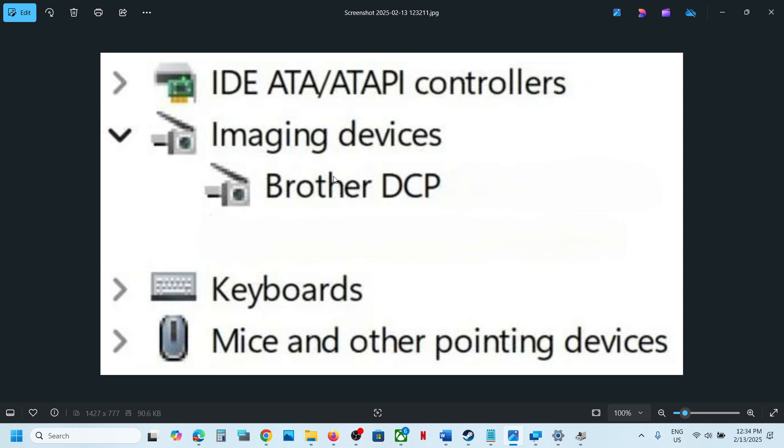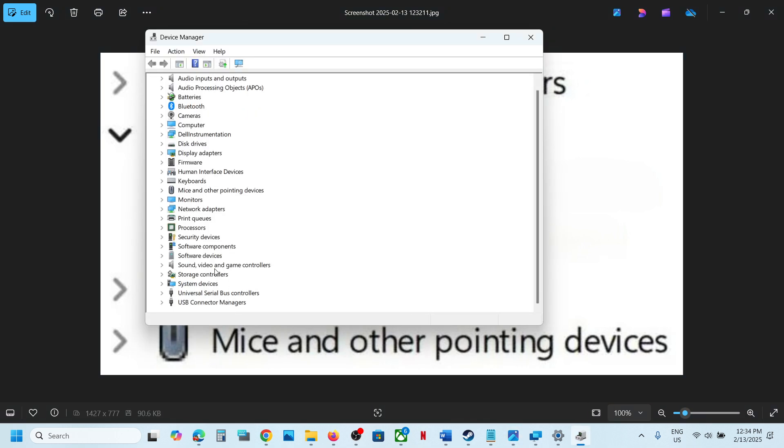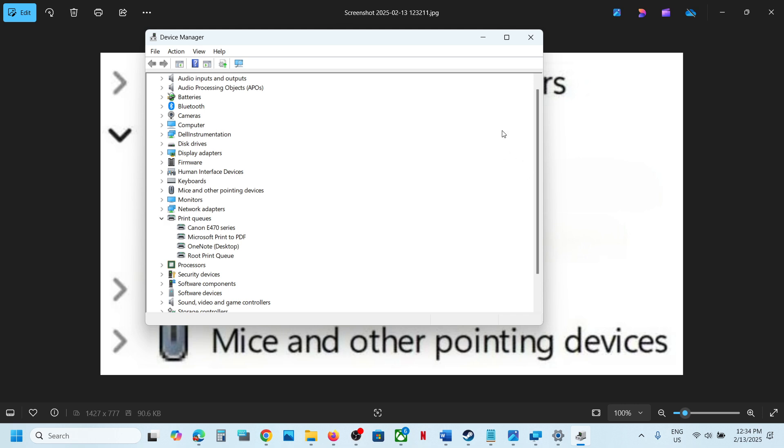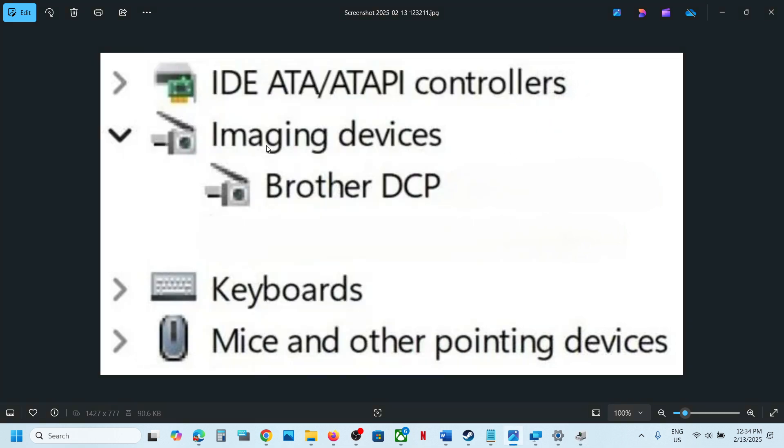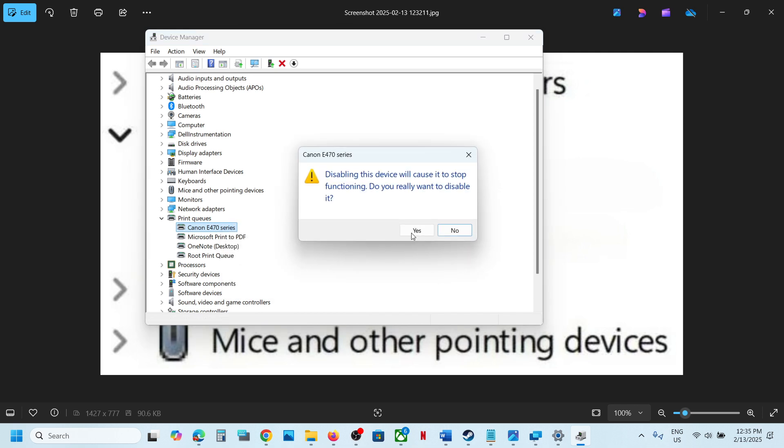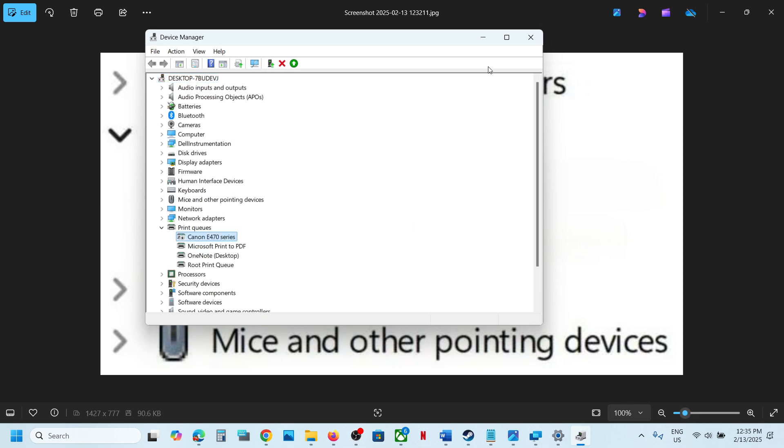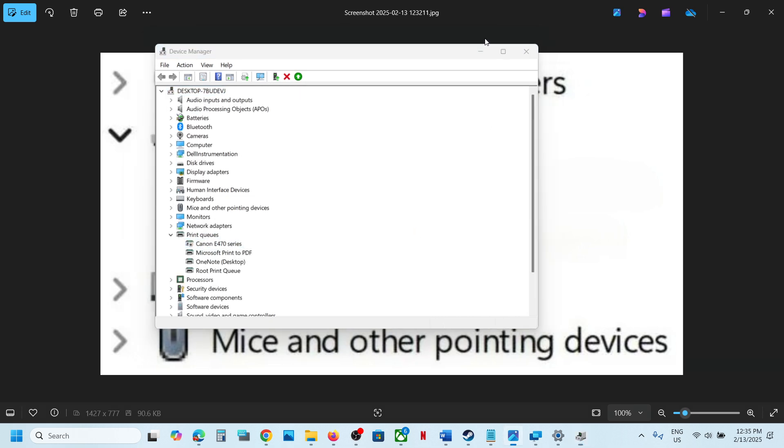Right-click on your Brother printer. This is just an example—I don't have the imaging device here, but I'll show you with my printer. Expand Imaging Devices, then right-click on Brother printer, click on 'Disable device', and then click 'Yes'.